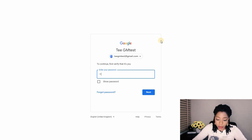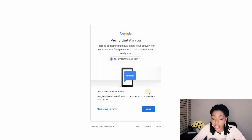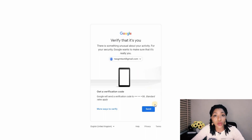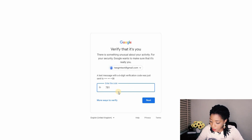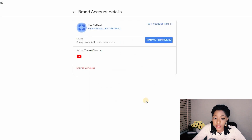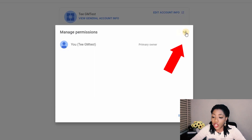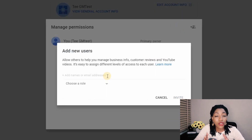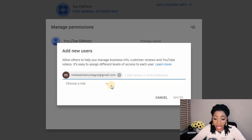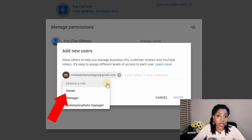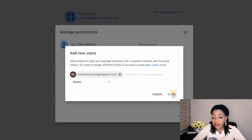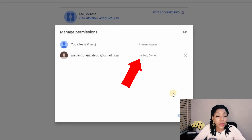YouTube is going to ask you to verify by logging in again, just to be sure that you are the one doing this, because this is a very important process. I'll type in my password, do the double verification, click Send, and get a verification code on my phone. After entering the code and clicking Next, we're back to the page. Click Manage Permissions again. Now, with the current primary owner shown, click the plus icon that says Invite New Users, type in the email you want to transfer the channel to, choose the role Owner, and click Invite.